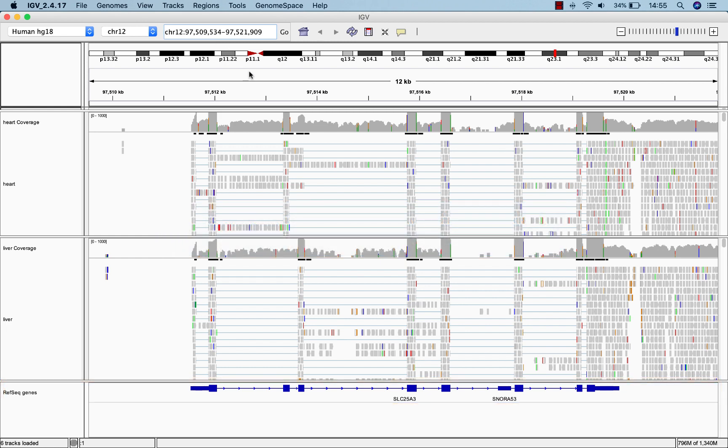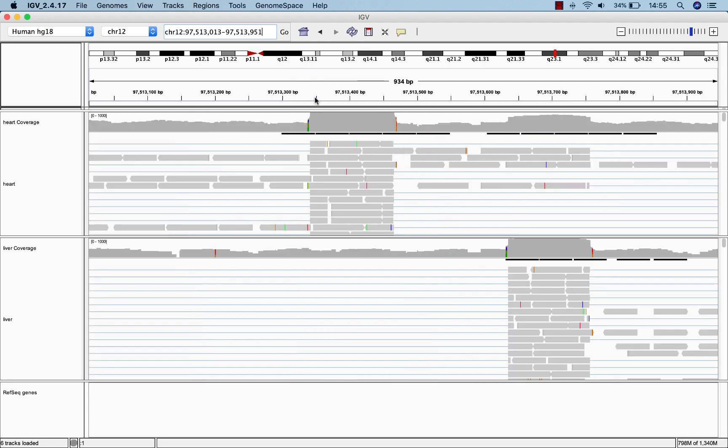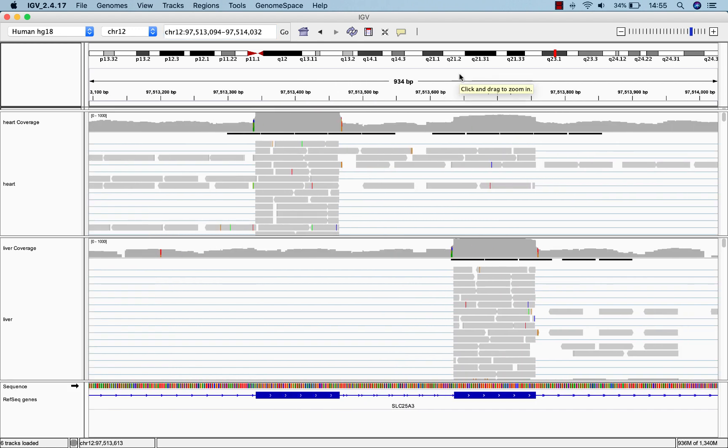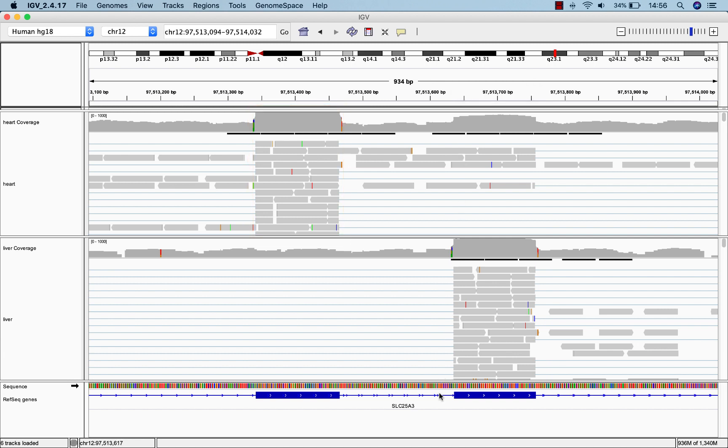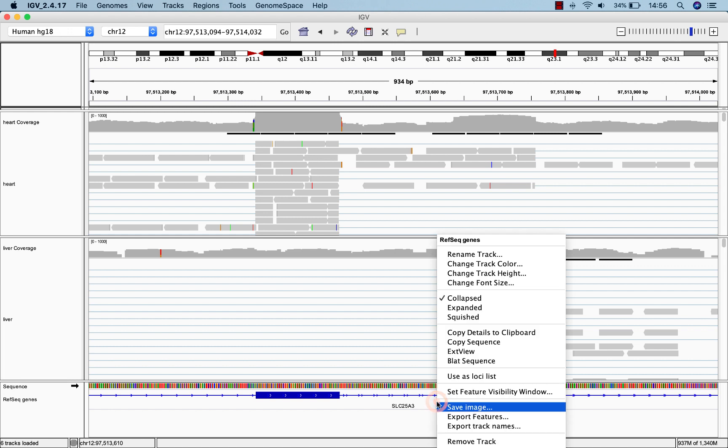Zooming into the third and fourth exon of this gene, we see something interesting. The coverage and alignment tracks look quite different between the tissues. Liver has high coverage of the exon on the right, whereas heart has high coverage of the exon on the left. If we expand the gene annotation track, we can see why.